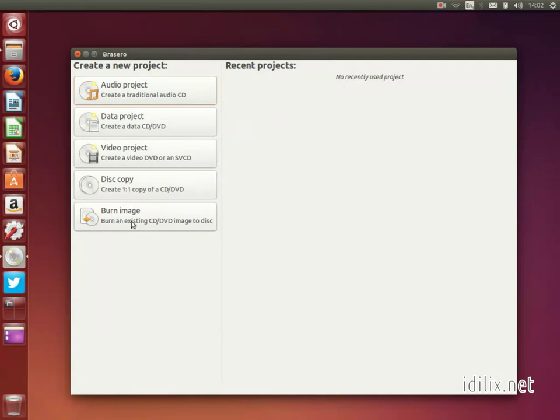Then choose the ISO image of the distribution you want. Make sure to burn the image and not just make a copy of the ISO file.